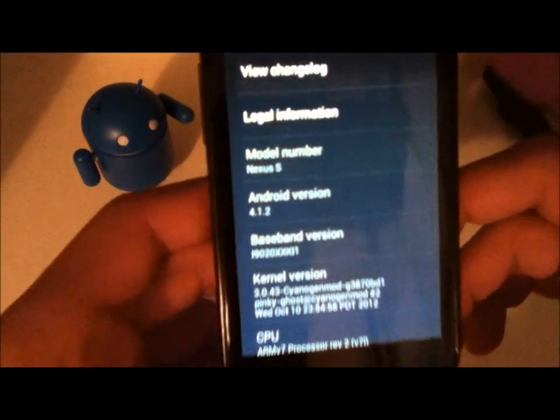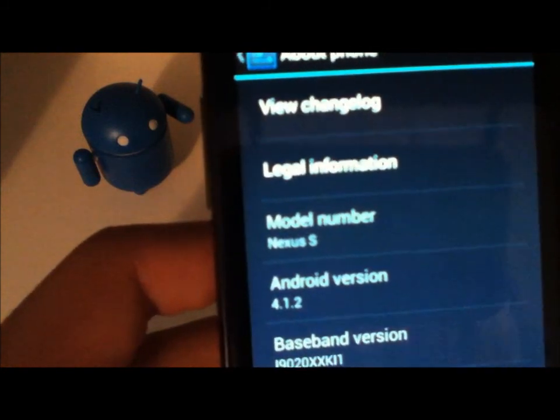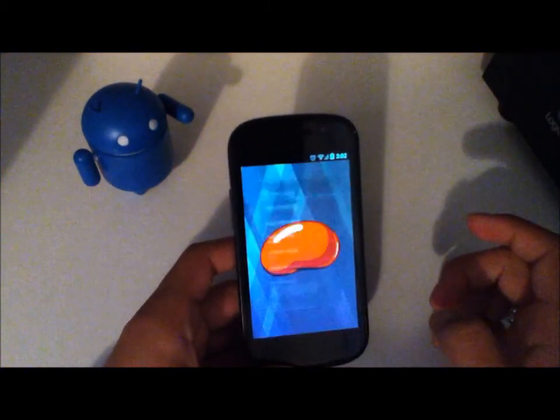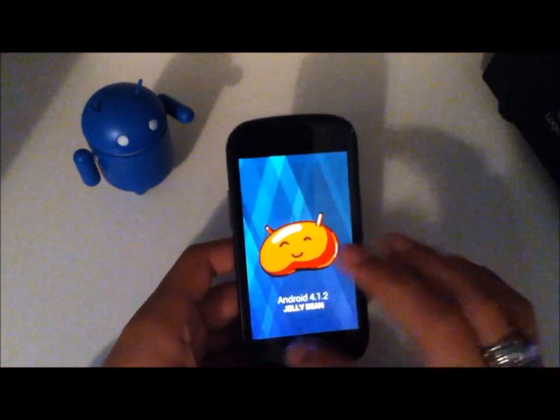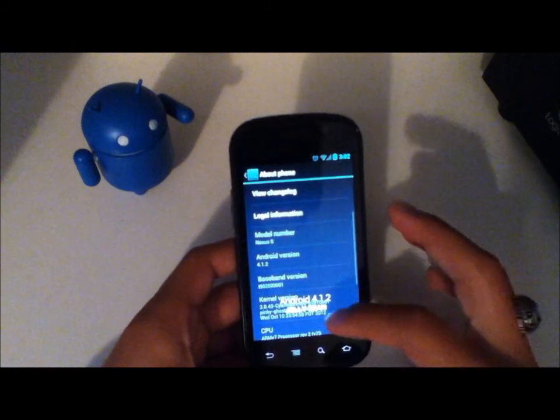So it is based on, I'm guessing, Android 4.1.2 since that's what the Android version is. Just in case you were wondering, the Easter Egg is still the same since it's based on Android 4.1.